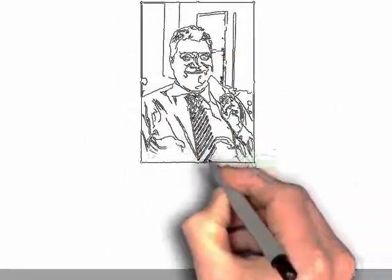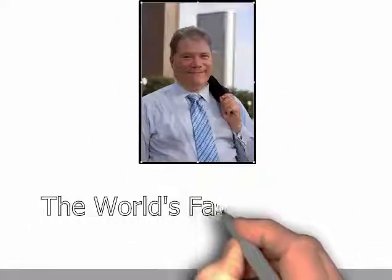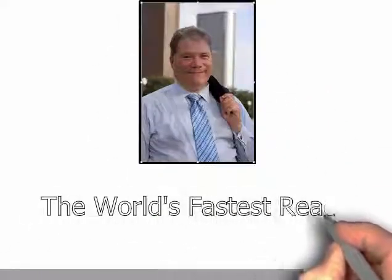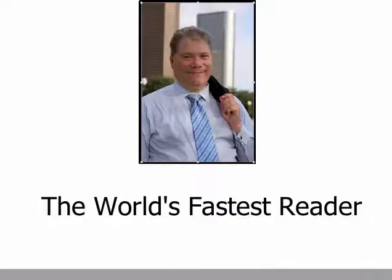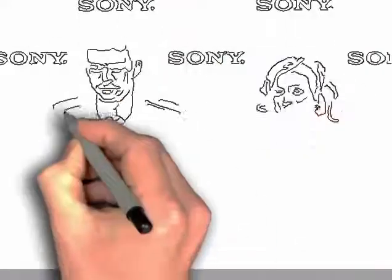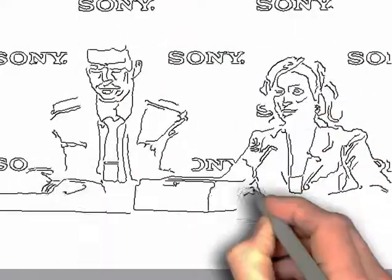Hi, I'm Howard Berg, the world's fastest reader. Maybe you saw me with Justin Timberlake, Amy Sedaris, and Peyton Manning as the Sony E-Reader spokesperson, or on Cavuto reading the 1,500 page healthcare bill in just 50 minutes.